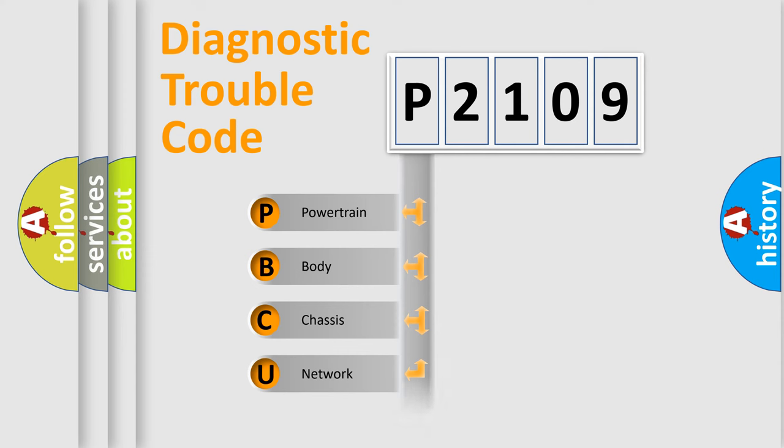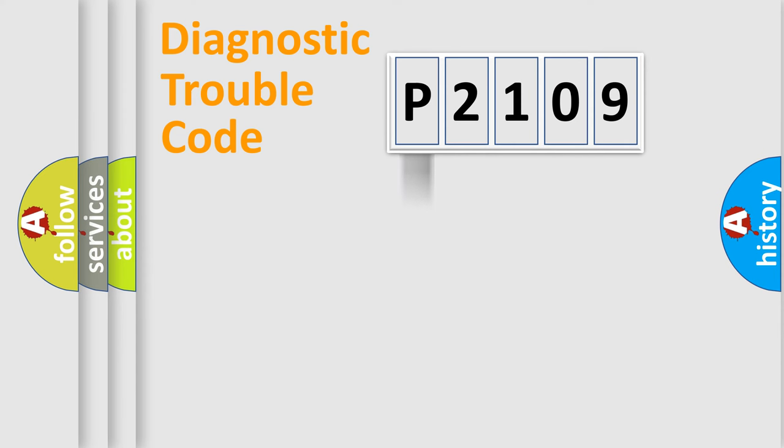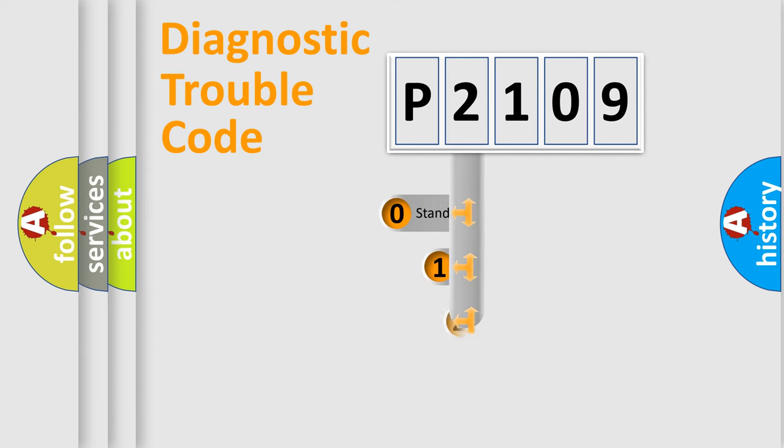Powertrain, Body, Chassis, Network. This distribution is defined in the first character code.